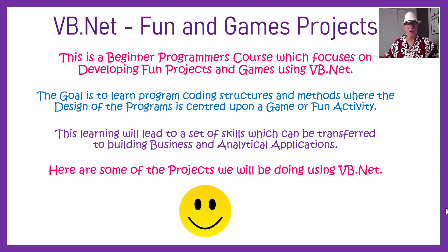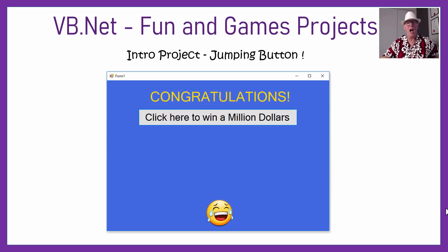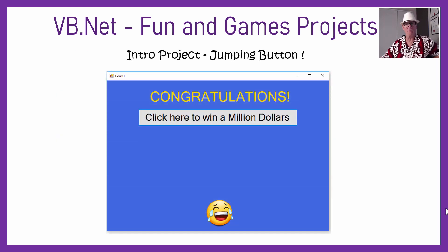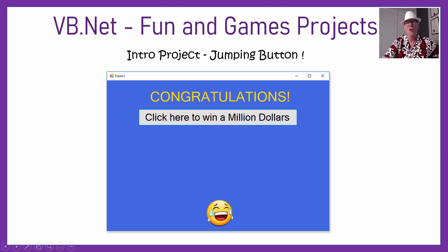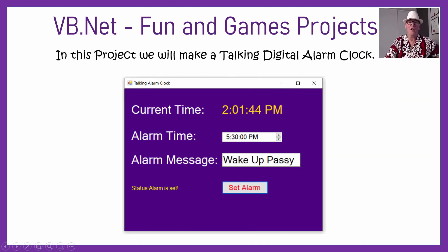Here are some of the projects we've got in mind for this course that we're currently developing. The first one is the classic jumping button. We won't tell you any more about this, but the idea is that you're supposed to be clicking it to win a million dollars — and you'll find out what happens when you do, when you make that project.